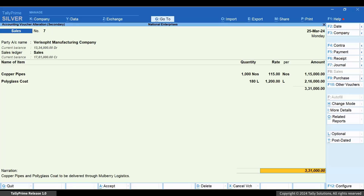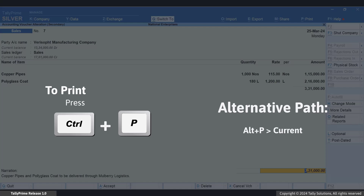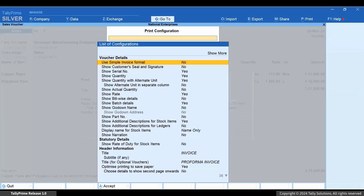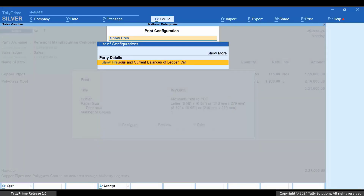Now, consider that you want to print the sales invoice with the previous and current balances. Press Ctrl+P, then press C to configure the sales invoice. Set Show Previous and Current Balances of Ledger as Yes.